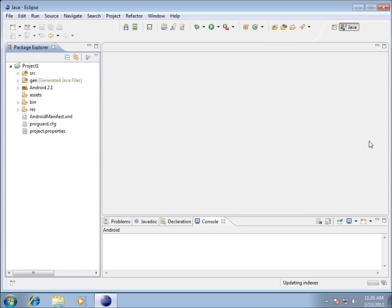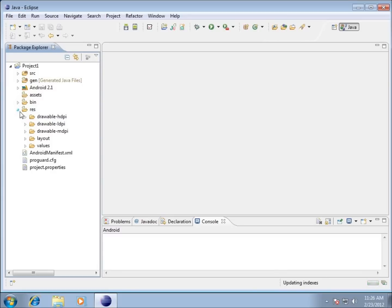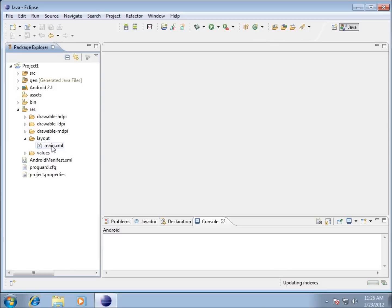Let's move over to the folder that has res, which is for resources. I want to focus on this layout folder. This is our main layout of our interface for the programs we're going to be creating. I'm going to double click it.